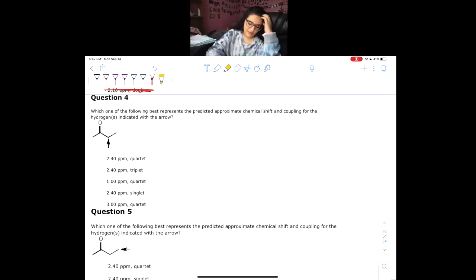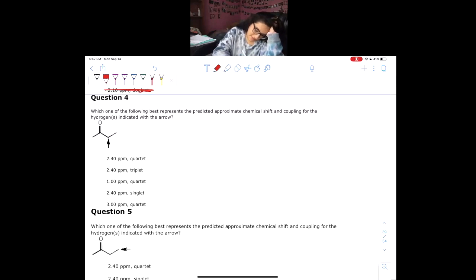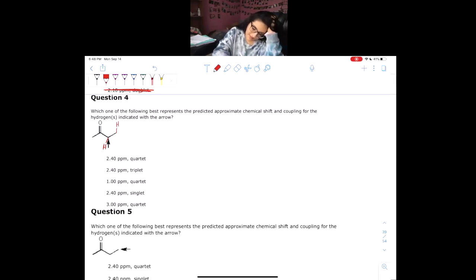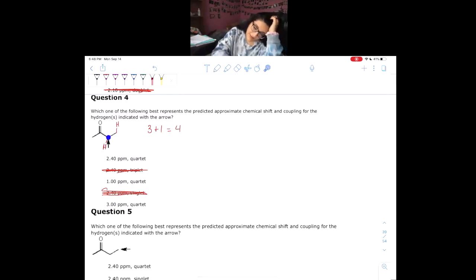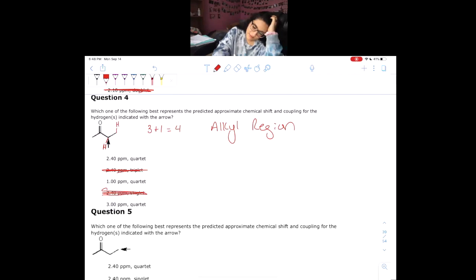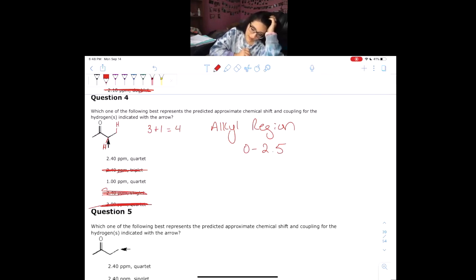We have a very similar question next. There are no neighbors on the left; on the right we have three hydrogens — three plus one gives us four, so that would be a quartet. Get rid of anything that's not a quartet. Next, this hydrogen is attached to a carbon that's only attached to other carbons and hydrogens, so this is in the alkyl region, which is 0 to 2.5 ppm.